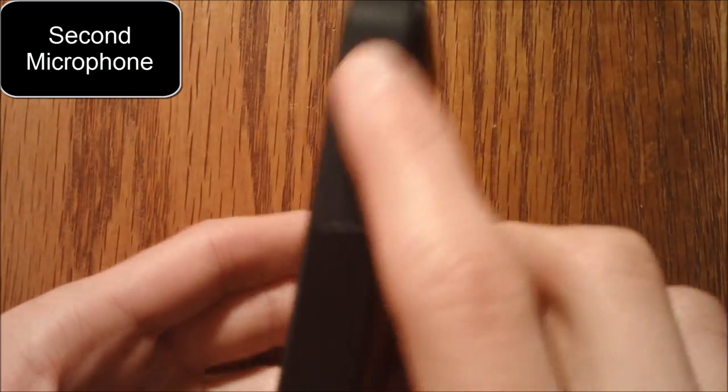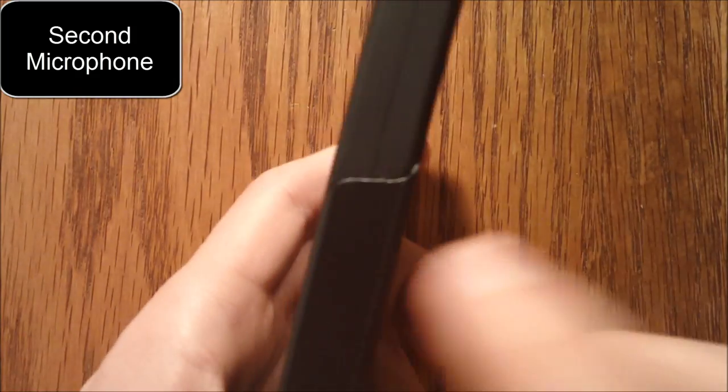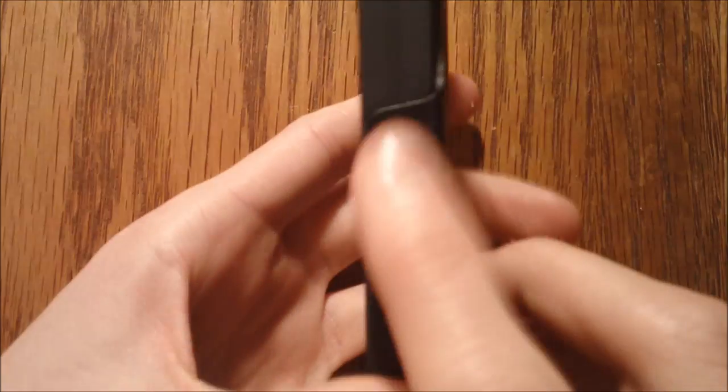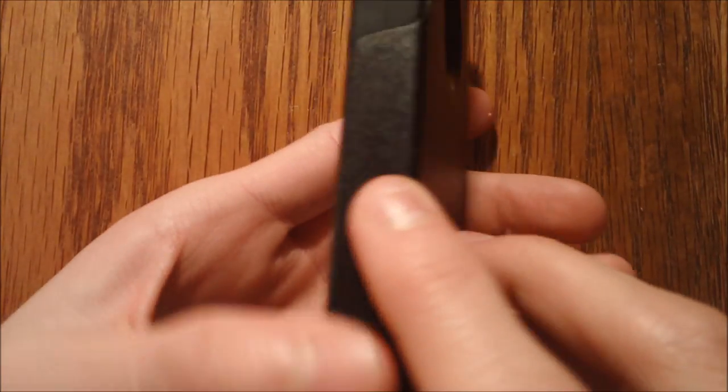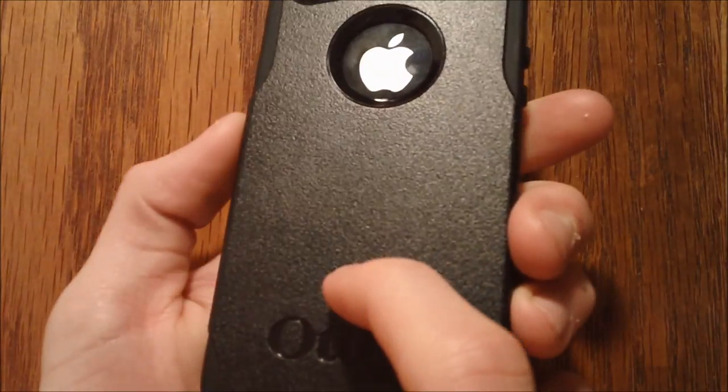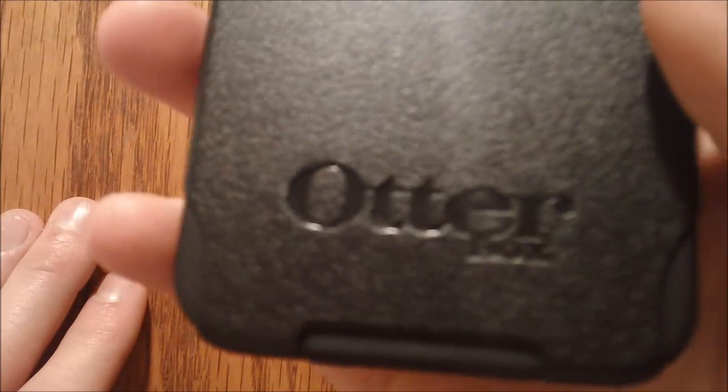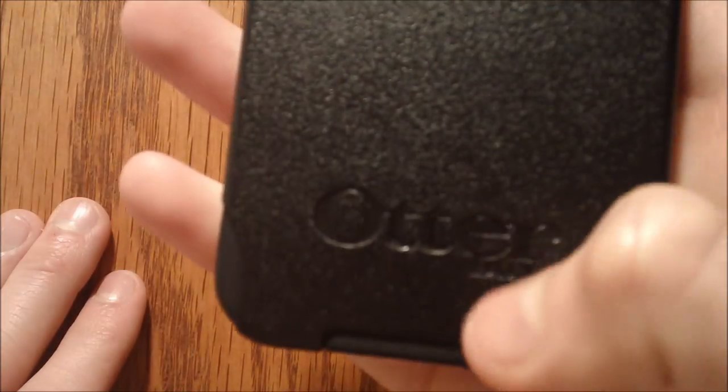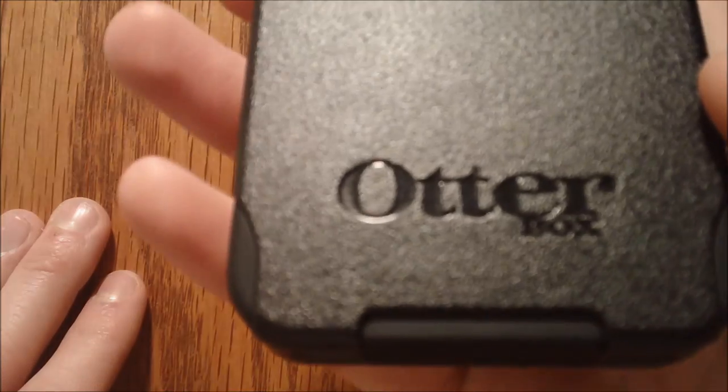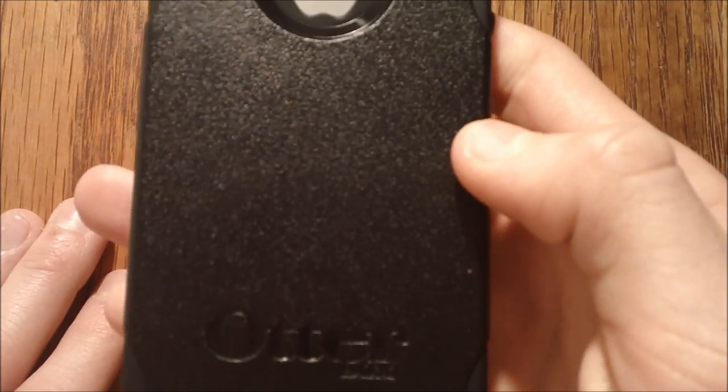But other than that, everything else is completely covered including the SIM card tray. But if you want to get to the SIM card tray, all you have to do is just take off this hard plastic part. You don't have to take off the silicone part. It also has the word OtterBox written down there, really nice and discreet. I think it's pretty cool.